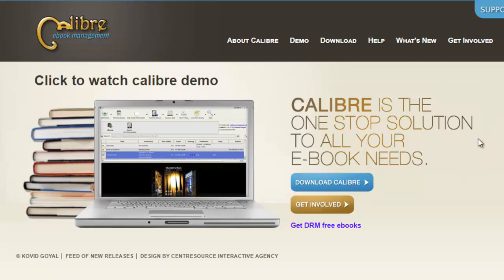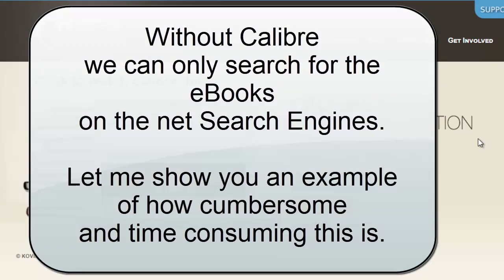When we want to buy an e-book, we want to make sure that the book that we buy has the right format that we want and that the book that we buy would be the cheapest one available on the net. There are so many e-book stores on the net and if we want to search for a book to buy, this is what we normally do.